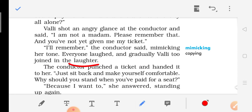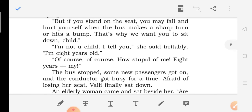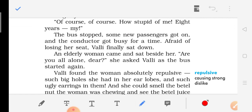The conductor punched a ticket and handed it to her. 'Just sit back and make yourself comfortable. Why should you stand when you have paid for a seat?' Walli said, 'Because I won't,' and stood up again. 'But if you stand on the seat you may fall and hurt yourself when the bus makes a sharp turn or hits a bump — that is why we want you to sit down, child.' Walli said irritably, 'I am not a child, I tell you. I am eight years old.' The conductor replied, 'Of course, of course — how stupid of me, eight years old!' The bus stopped, some new passengers got on, the conductor got busy, and afraid of losing her seat, Walli finally sat down.